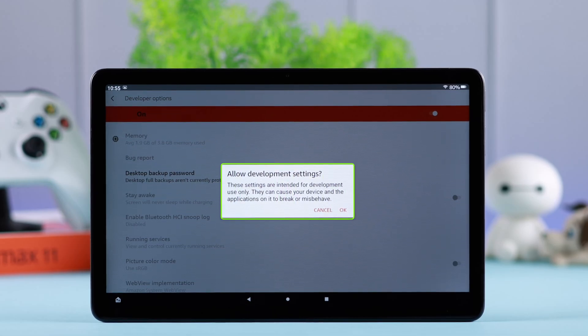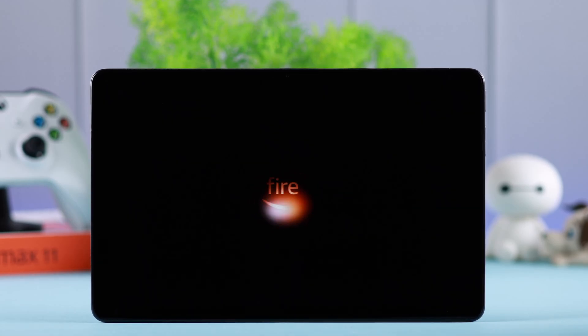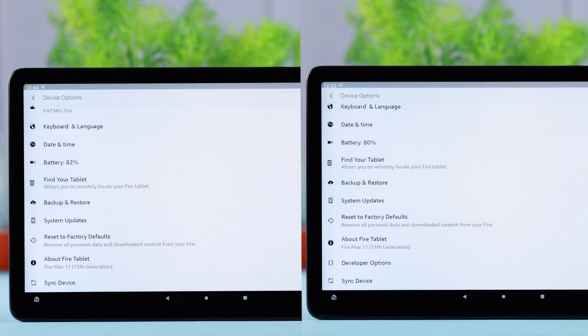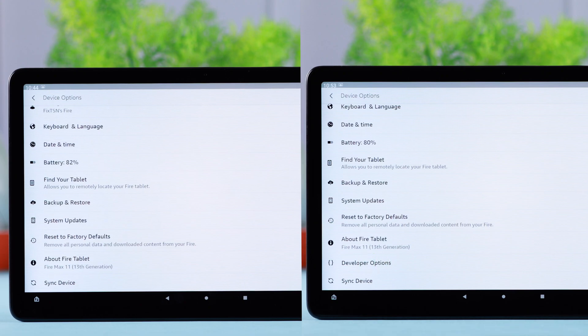If you want to enter the hidden developer mode settings from your Amazon Fire Max 11 tablet, this is how to turn it on and also disable the secret developer options right from your device.